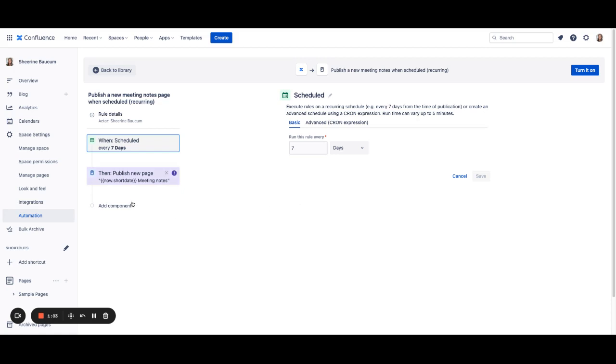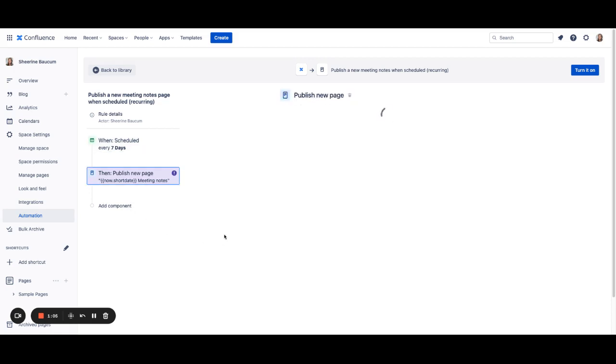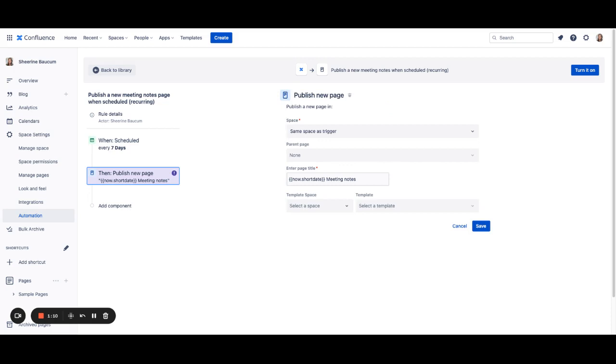Next, we have the ability to publish the new page automatically. From here, you have configuration options, but if you choose not to make any changes, this page will be automatically created for you in the space that you set the rule up in, with the short date included, and the page title will be meeting notes. This is to ensure that the page title is unique, and if that's all you wanted to do, then you can turn it on.